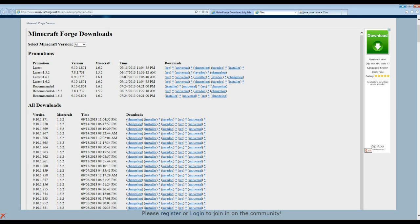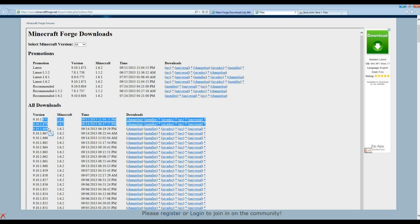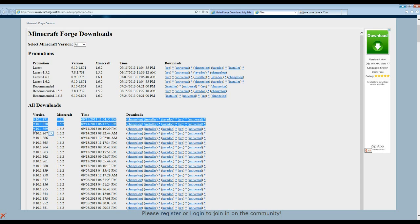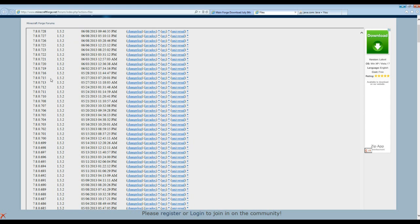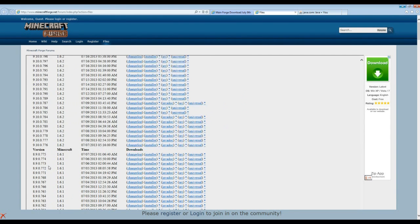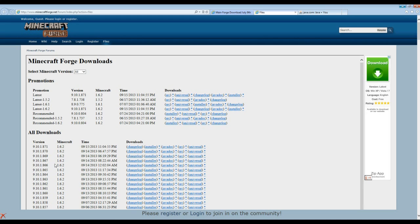So if the modder says make sure you use a Forge build 869 and up, this mod is only going to work with these three right here. So make sure you use any of these three to use that mod, because this is what he programmed it to. So if you're using an older Forge and that mod needs 869 and up, it's not going to work. So make sure you read throughout the mod what it needs, what kind of Forge it needs, and sometimes they don't even mention it.